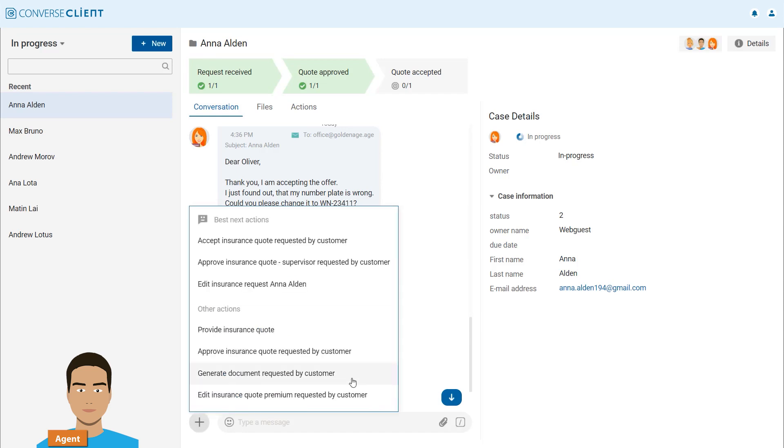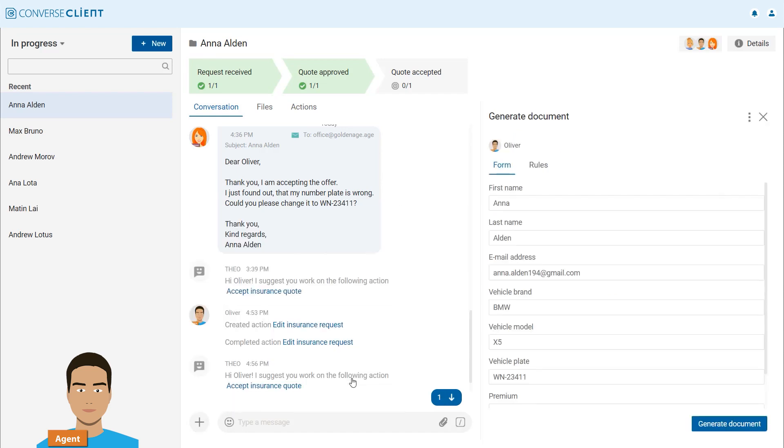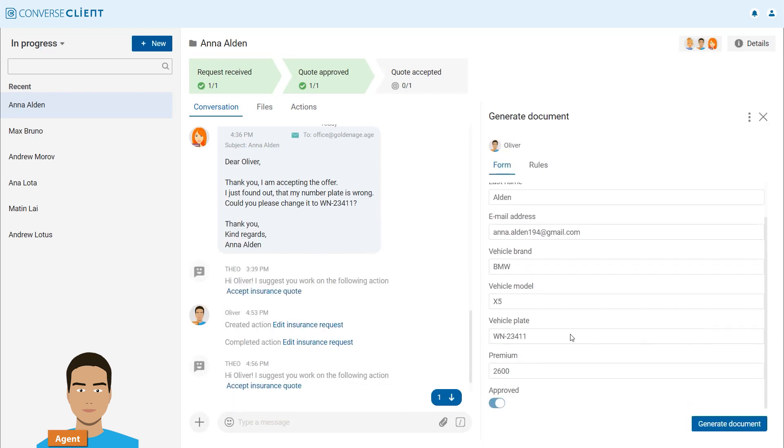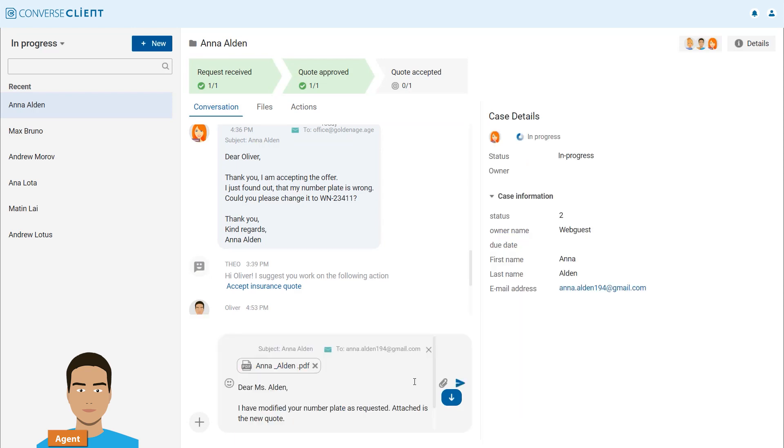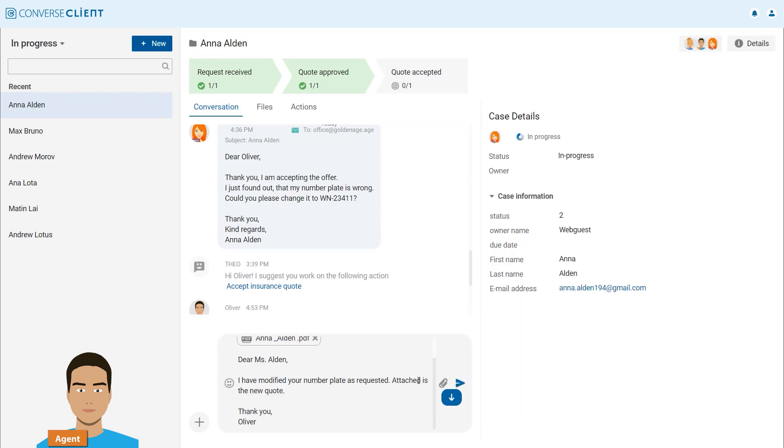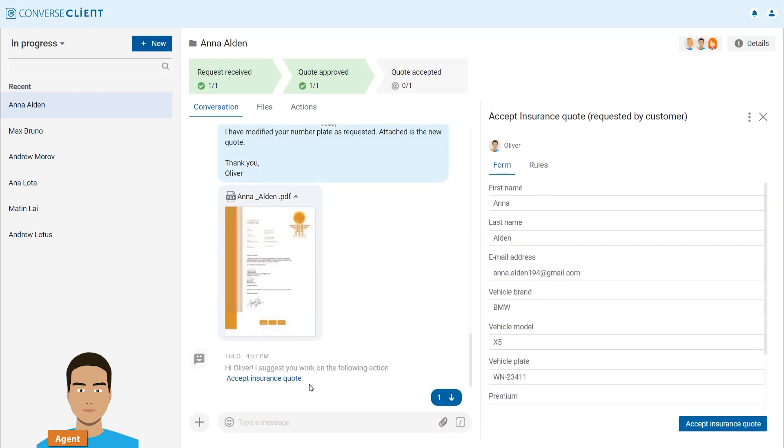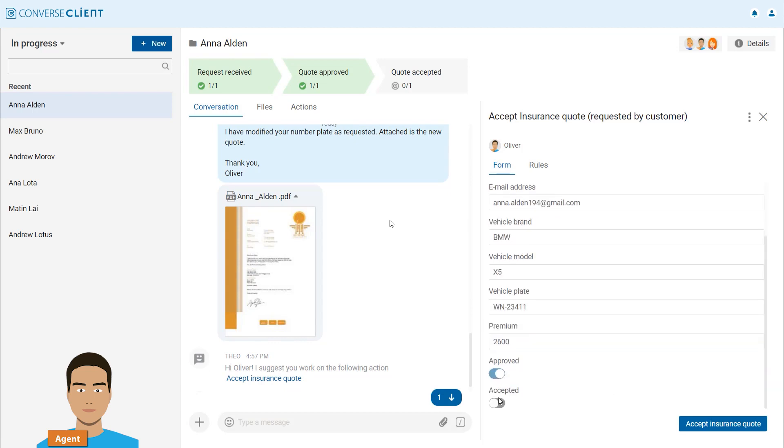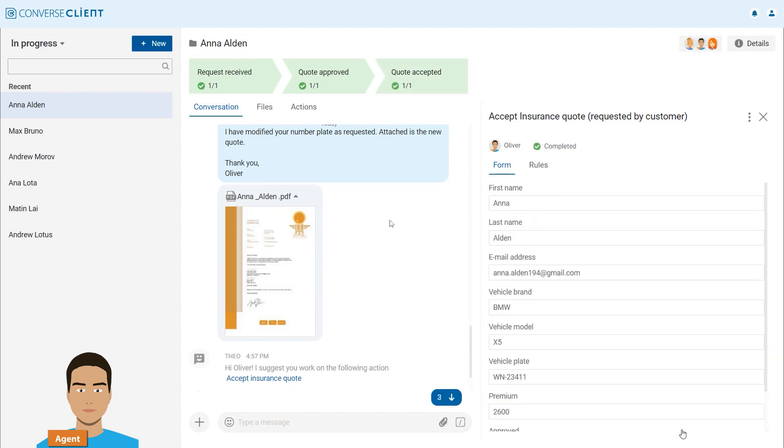He corrects the license plate number, regenerates the document, and sends it to Anna again. The value stream case execution is now successfully finished and all stages turn green.